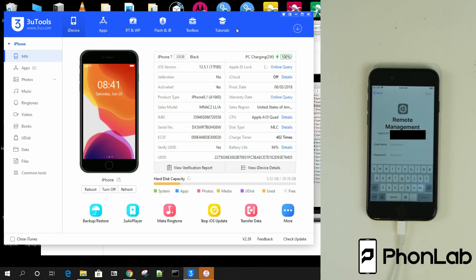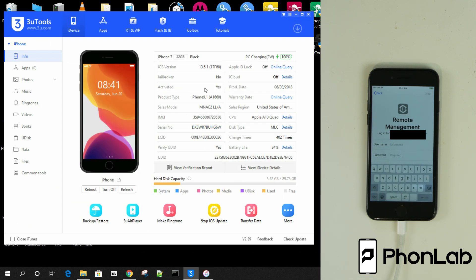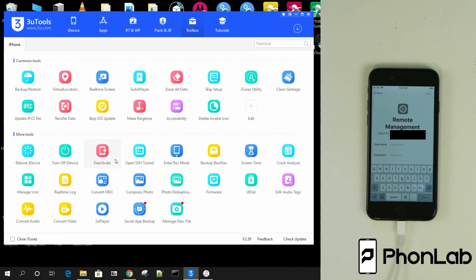So we are plugged in, and you can see that iTunes opened in the background — I'm going to just get rid of that. What I want you to do is be under the device tab. If you haven't got 3U Tools installed, there's a video linked down below so you can do that. You go to the device tab, and what you're going to see is activated: yes. That's important right there. What we're going to do is go to Tools, click on our toolbox, and click on Deactivate.